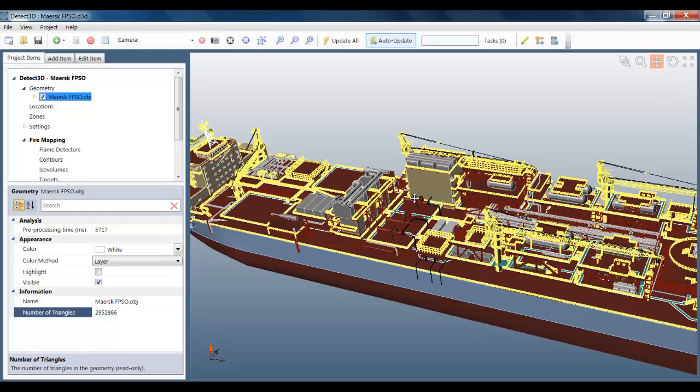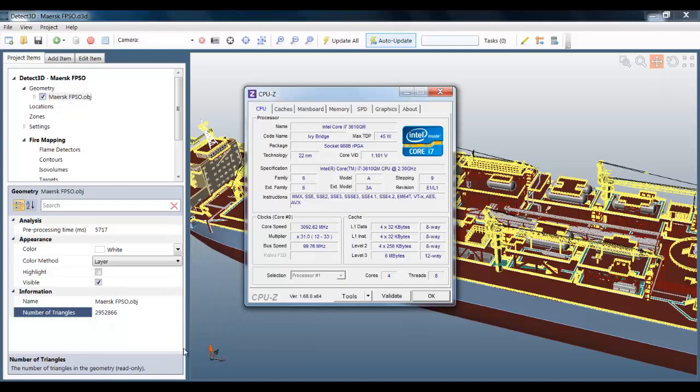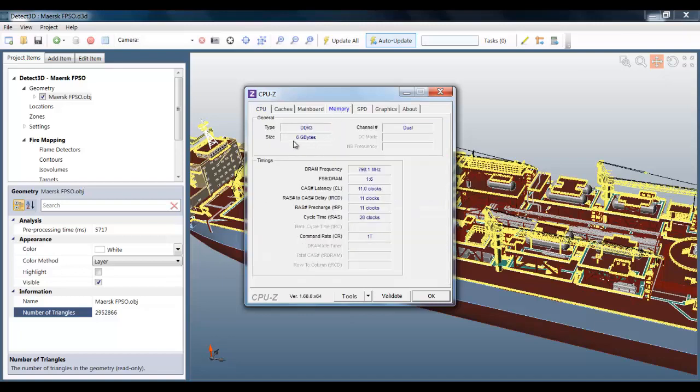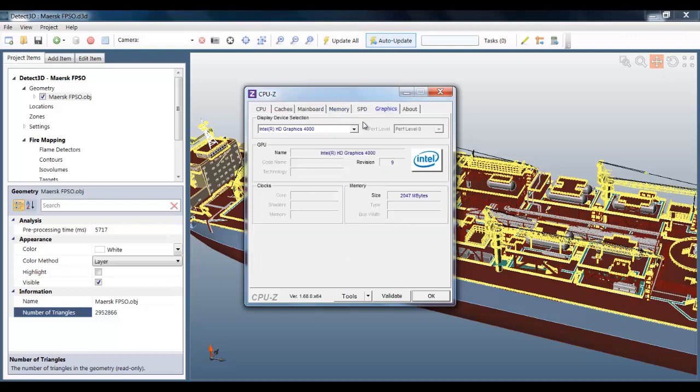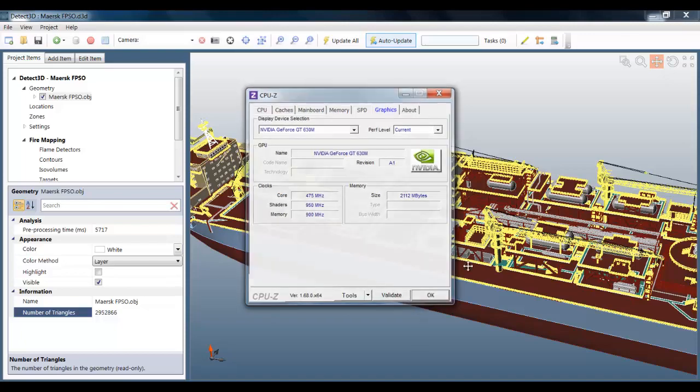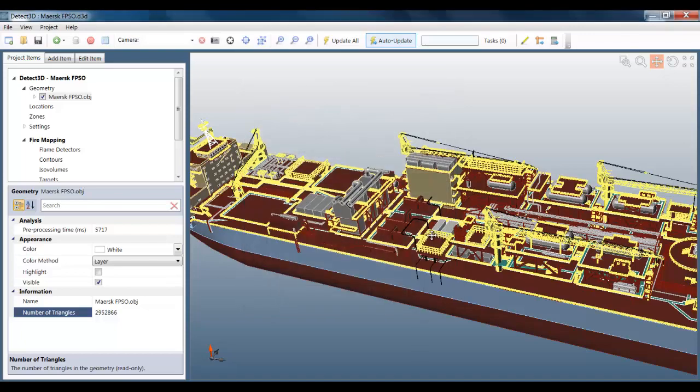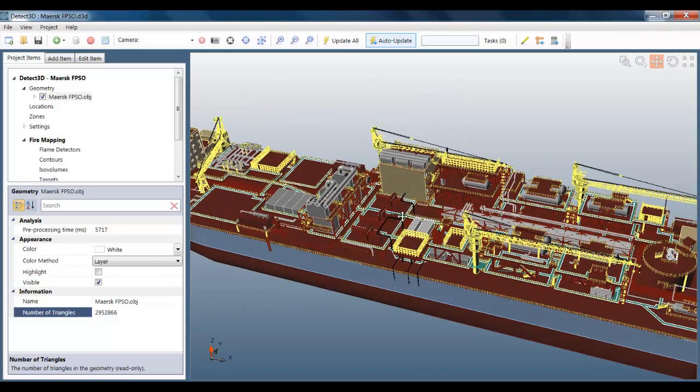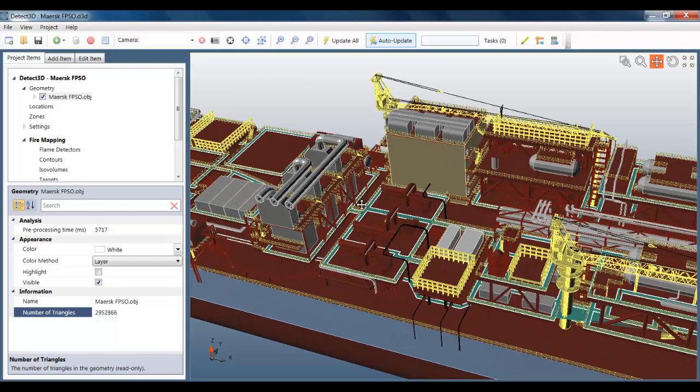But before I start, I wanted to show you that this is all done on my laptop just like all my videos. It's got a 2.3 GHz CPU, 6 GB RAM and a 2 GHz graphics card. So not a desktop analysis machine by any stretch of the imagination. And it shows you that Detect3D doesn't need special hardware to run this type of complex analysis.